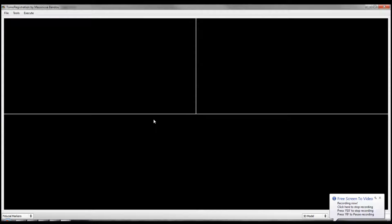Hi everyone. This video will introduce you to TOMA registration software made by Masinza Bondu, in order to perform a surface registration of two profiles and 3D image registration using fiducial markers. This software is based on open source libraries, ITK and VTK. They are freely available software systems for 3D computer graphics, used for image processing, segmentation, and of course registration.